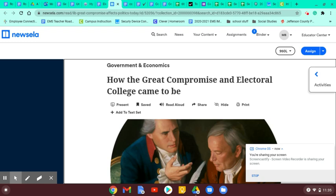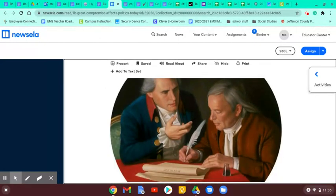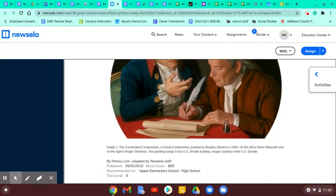Well, all right, children, it's Hank Hill, dang nabbit, and we're going to talk about how the Great Compromise and the Electoral College came to be. So listen up.